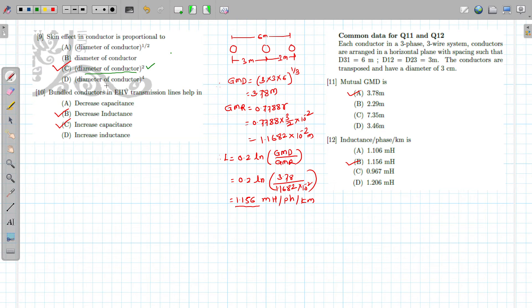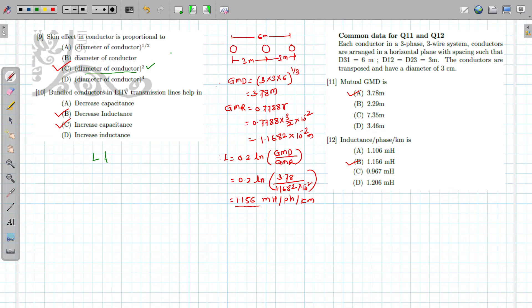The skin effect in a conductor is proportional to the square of the diameter. Bundled conductors in EHV transmission lines decrease the value of inductance L and increase the value of capacitance C, so both those options are correct.